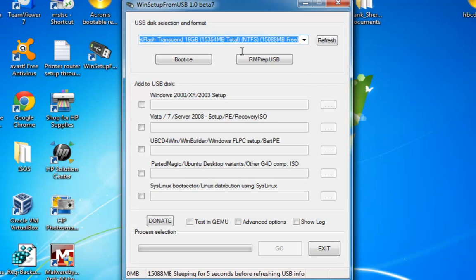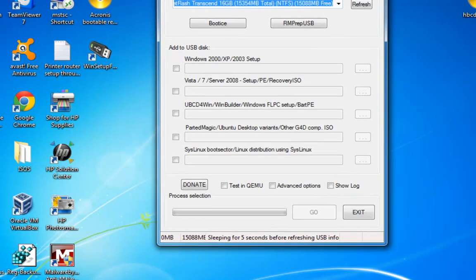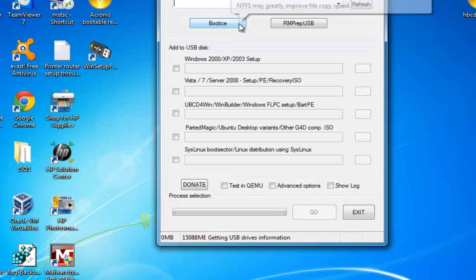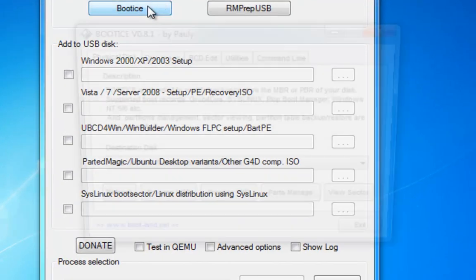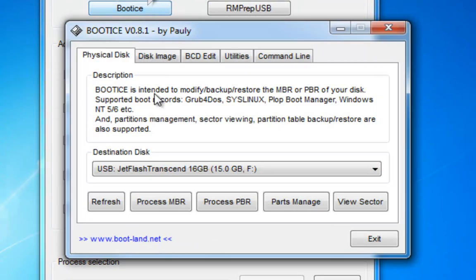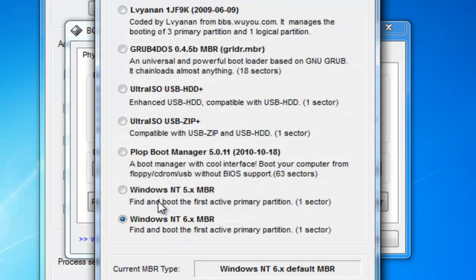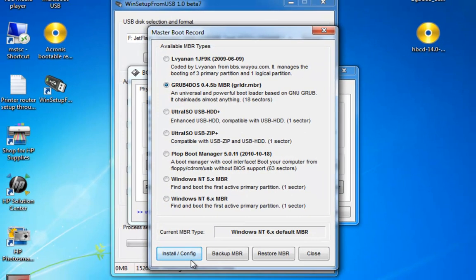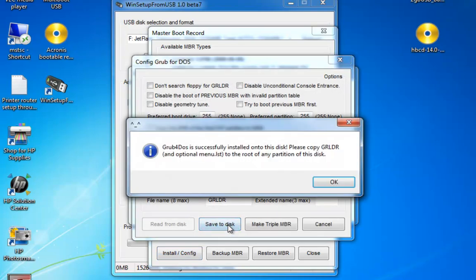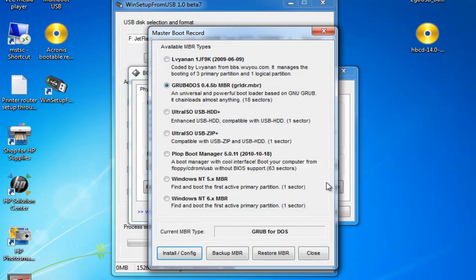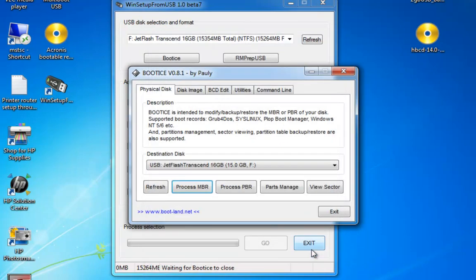Now the next thing to do is prepare the boot sectors on this drive. So you're going to boot device and choose Process MBR. That's actually on the proper USB device. Process MBR and you need to choose GRUBS for DOS. Click Install and click Save to Disk and OK that. Close that.